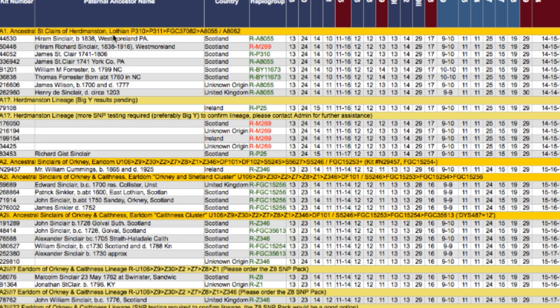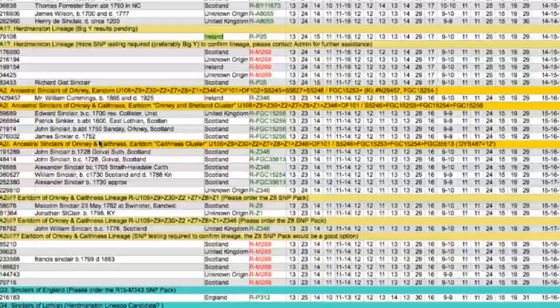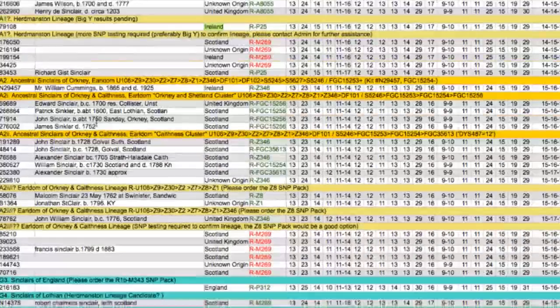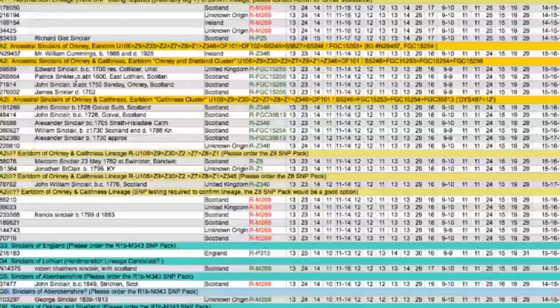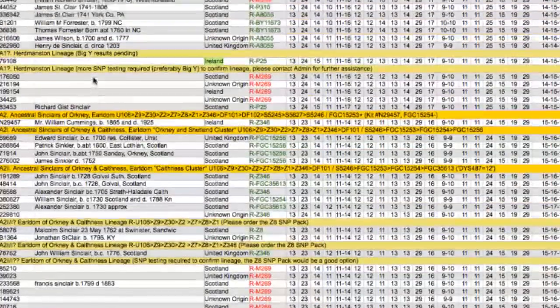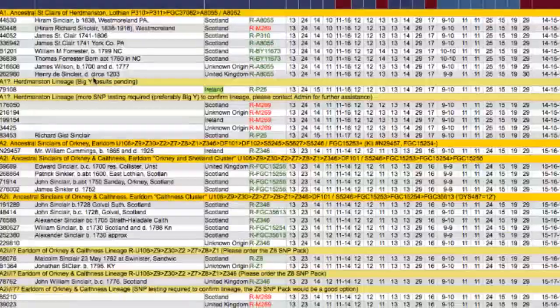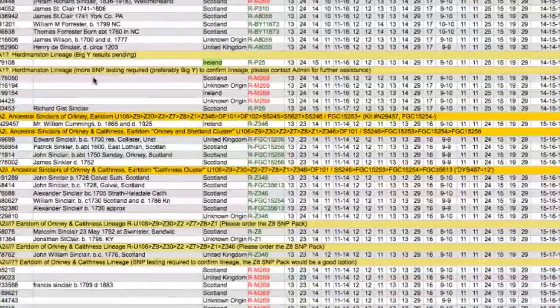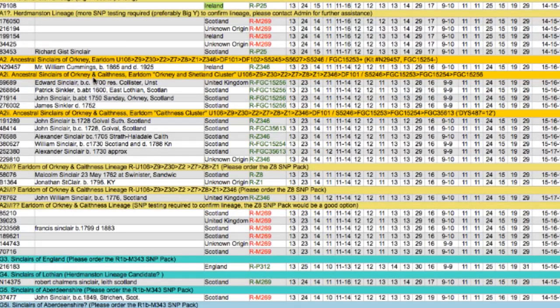So when you see one like this, the Hurdmanston lineage is at the very top. They are part of a P310 group, P311 - these are old SNPs, really old. The further right you go up here, the more recent you get, right down to family SNPs. Then you get down into the ancestral Orkneys.